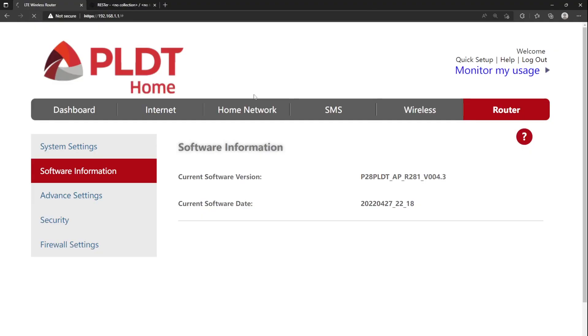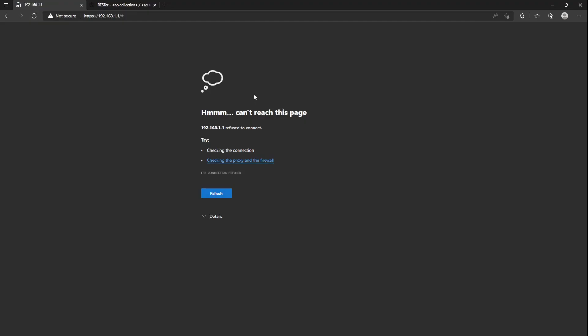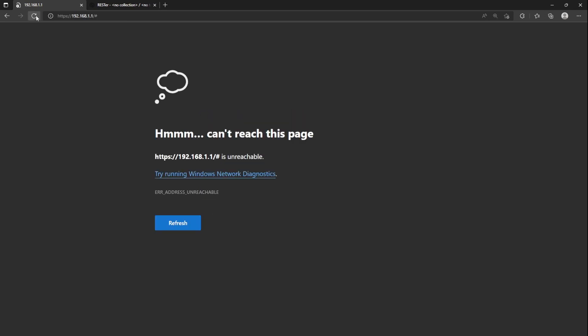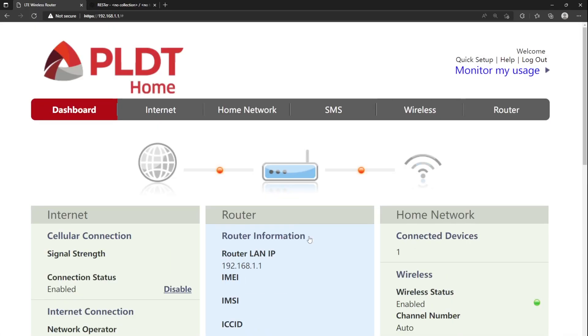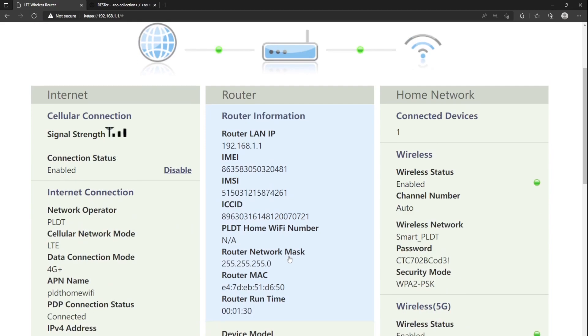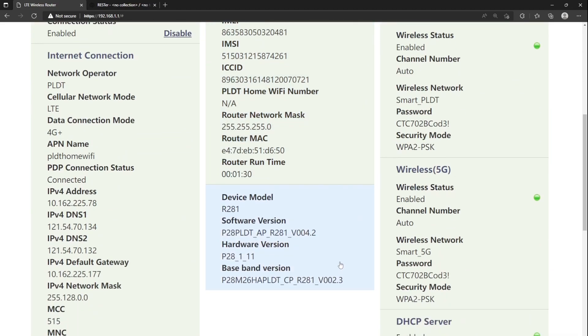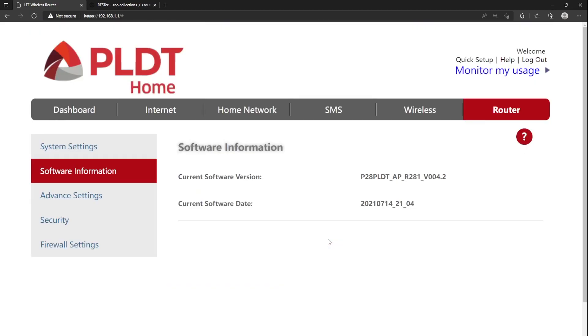Your modem will automatically restart. Once the modem restarted completely, log in again to your modem. Under Software Version, the last three characters should now be 4.2.